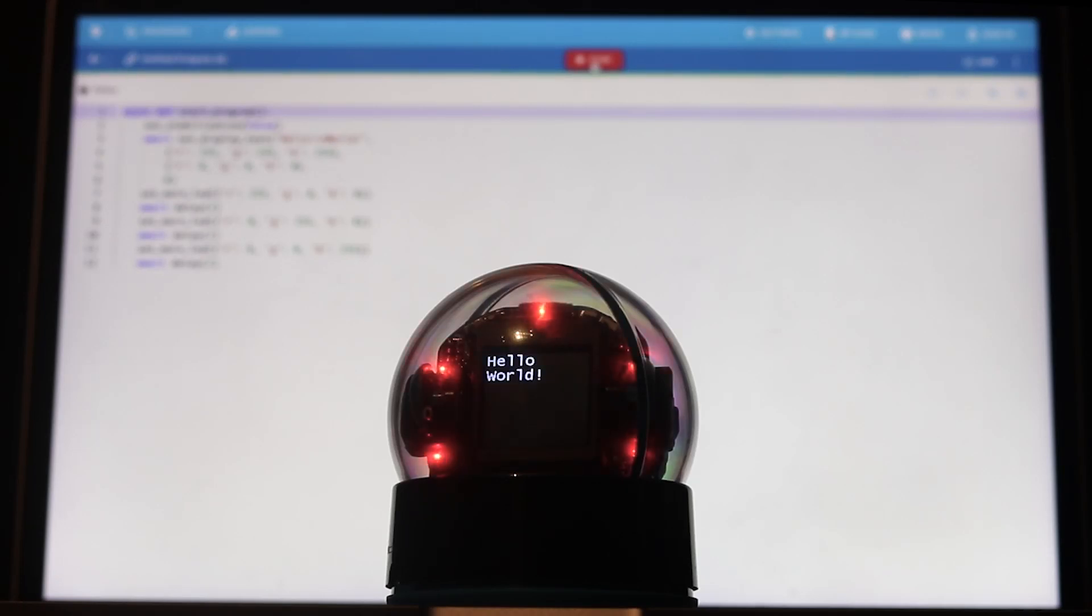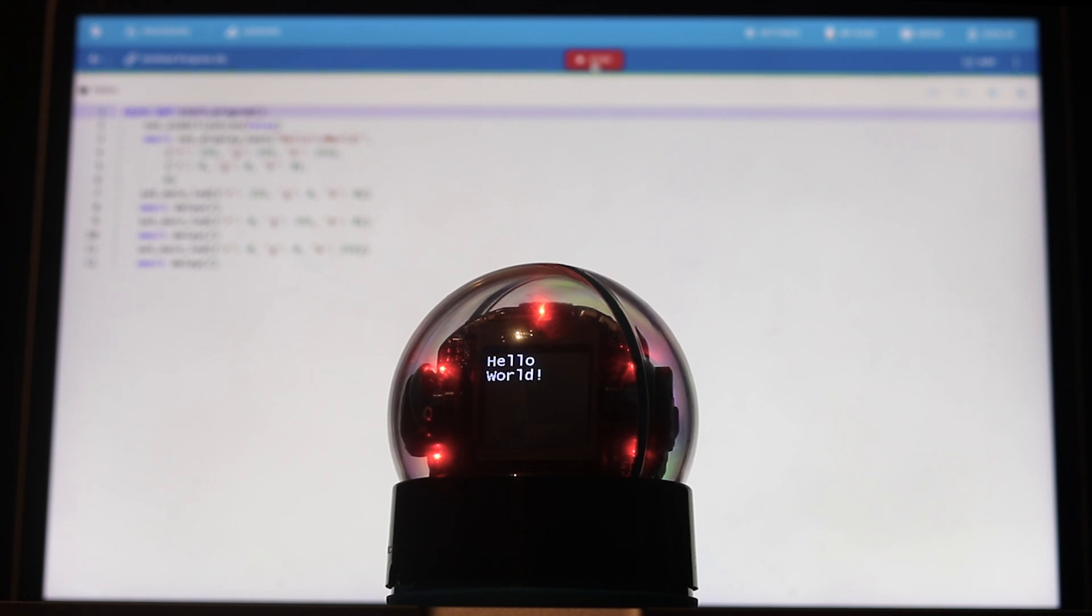Getting started with text coding for your Sphero robots is easy. In this video, we'll walk you through how to create a text program, features of the coding canvas, and available resources.